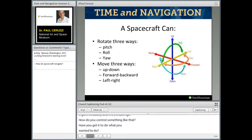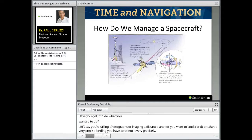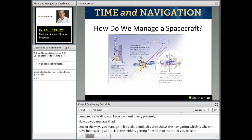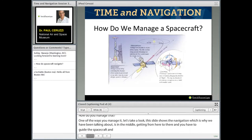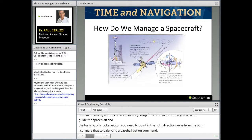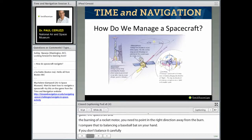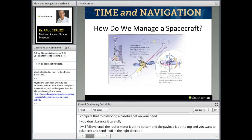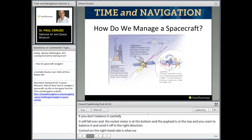Let's say you're taking photographs, imaging a distant planet, or landing a craft on a crater on Mars — a very precise landing. You've got to orient everything across all six degrees of freedom. How do you manage that? Navigation is getting from here to there, but you also have to guide the spacecraft — pointing it in the right direction during rocket motor burns. I always compare that to balancing a baseball bat on your hand. Control means orienting the solar panels toward the sun, the radio antenna toward Earth, the camera toward the distant planet.